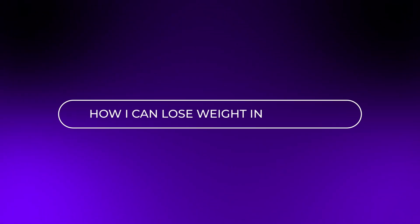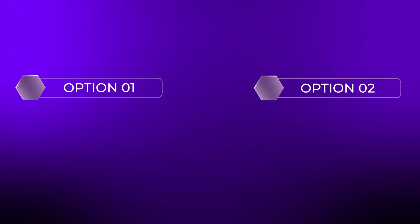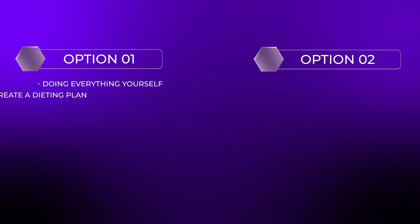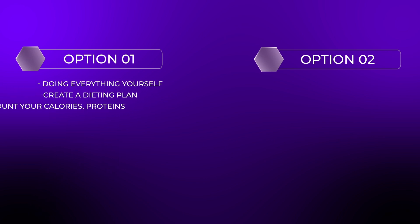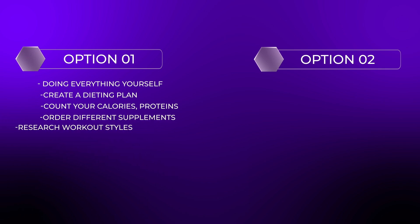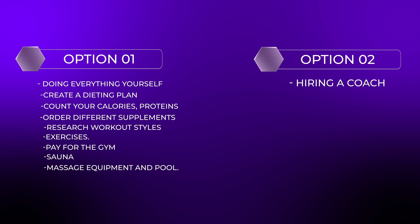Now imagine this, you're looking to lose weight. You search the internet for the best option and you find two. First option is doing everything yourself. You need to create a dieting plan, count your calories, proteins, order different supplements, research workout styles, exercises, pay for the gym, sauna, massage equipment, and pool.